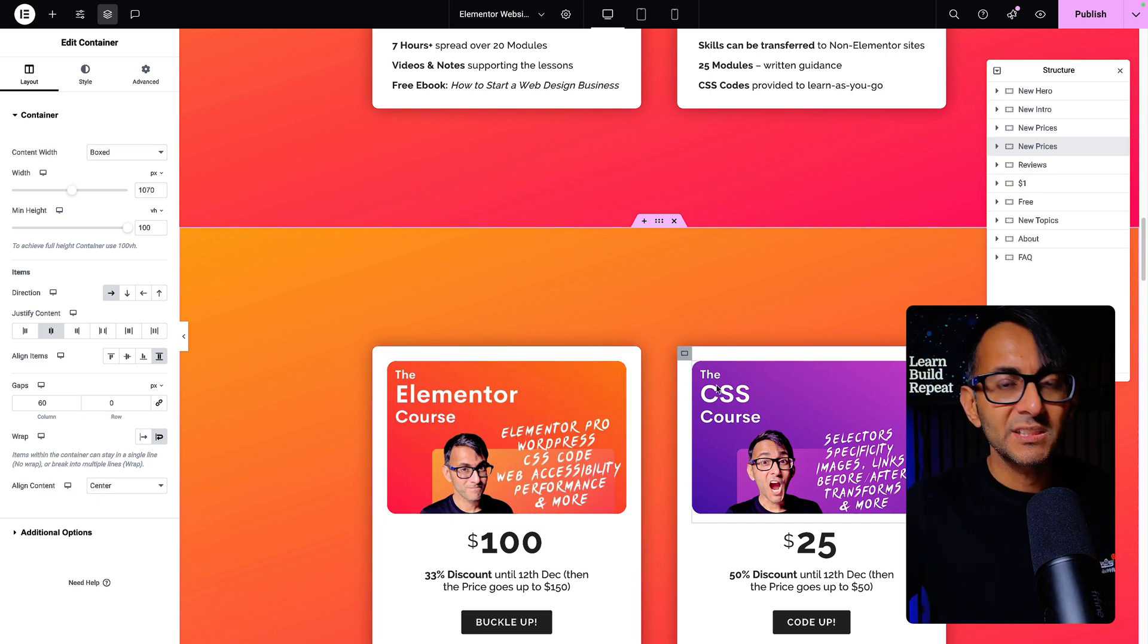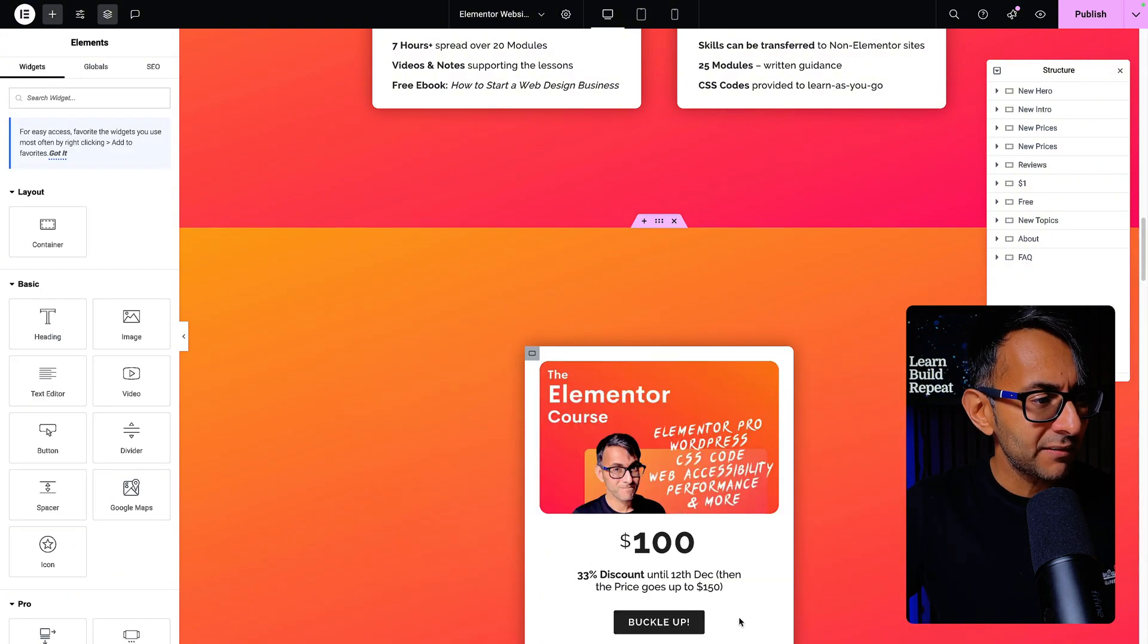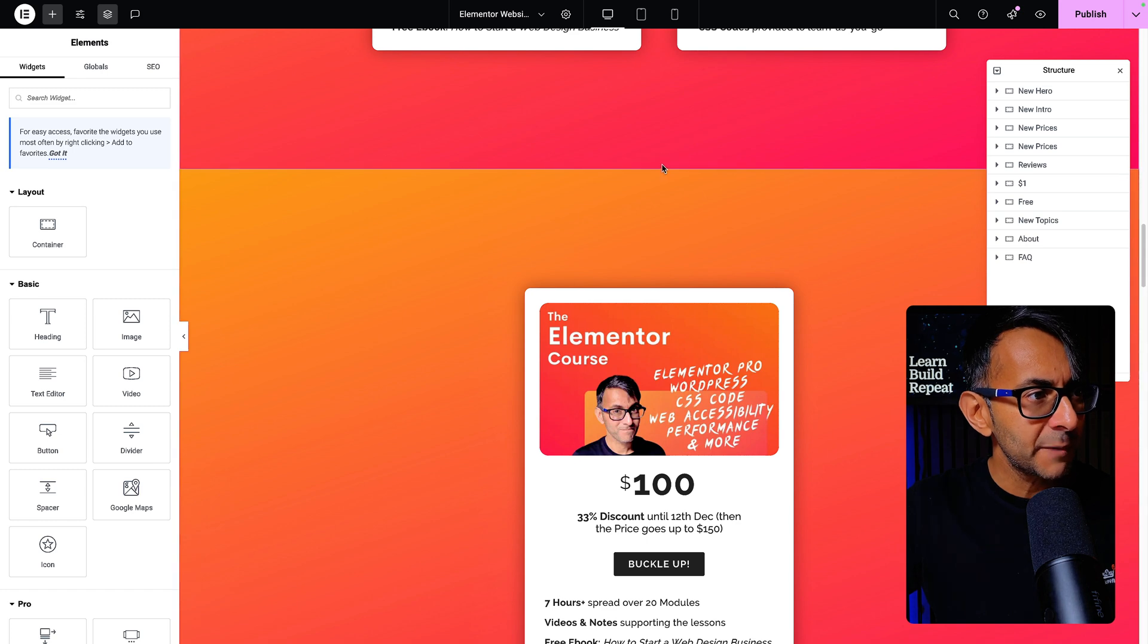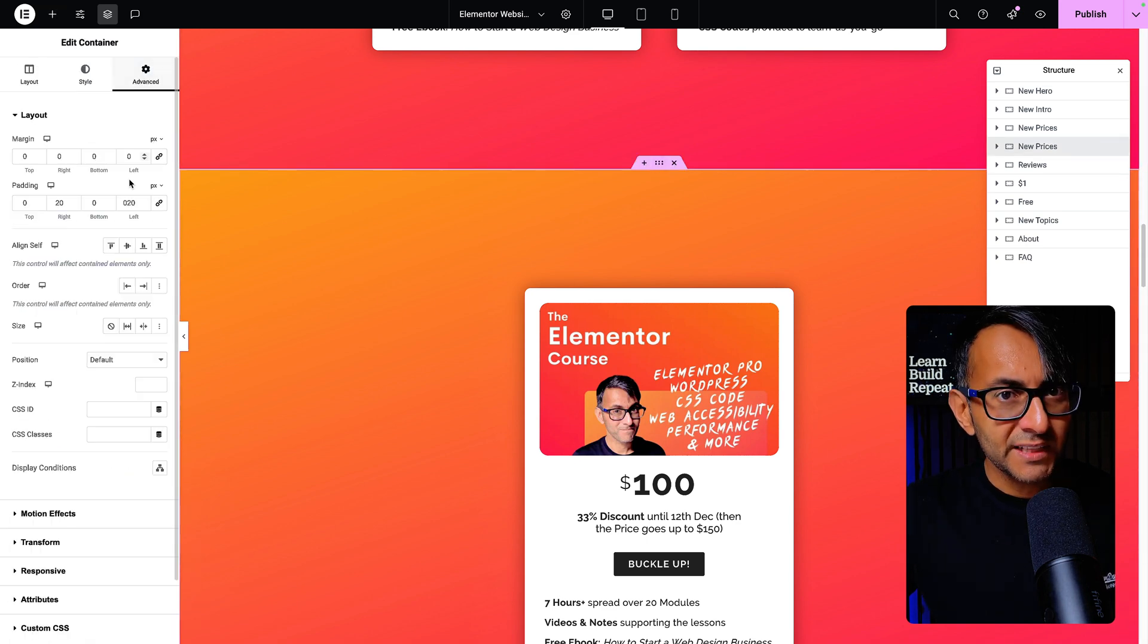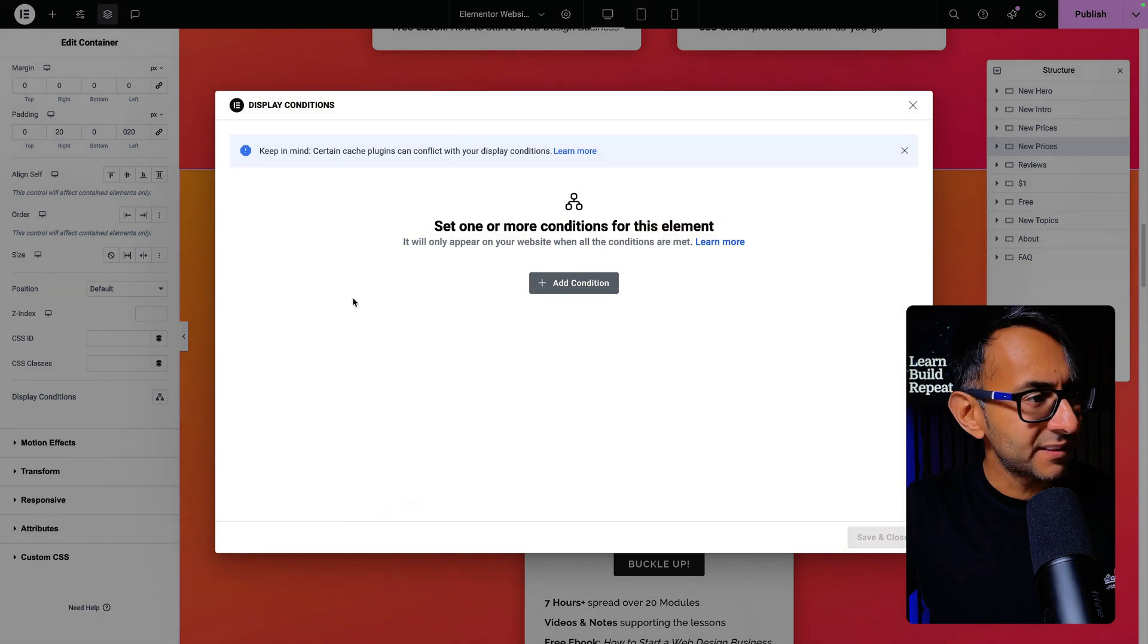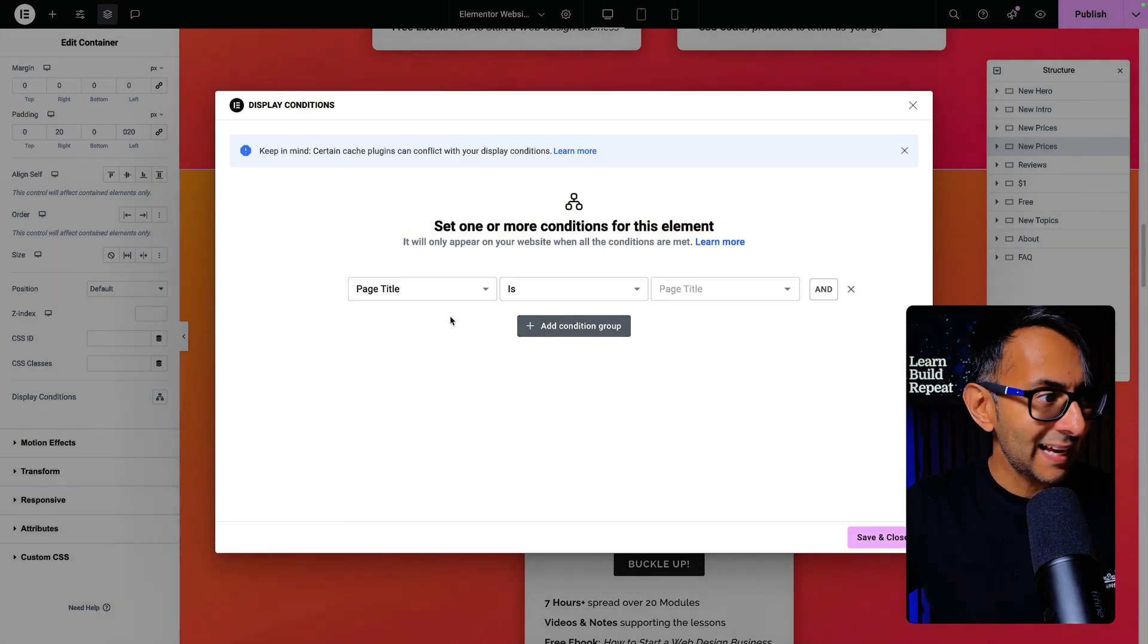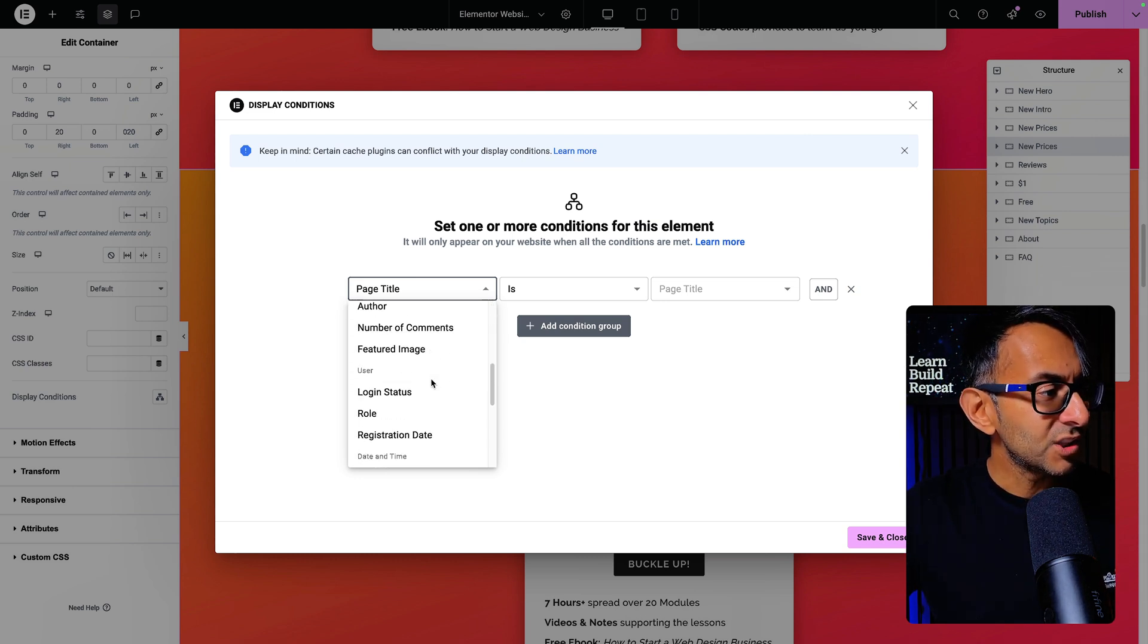Here's the really neat trick. I'm going to get rid of this container so I only have one. I'll then click on the container, go to the advanced tab, scroll down until you get to display conditions, and then set the condition. I'm going to click add.